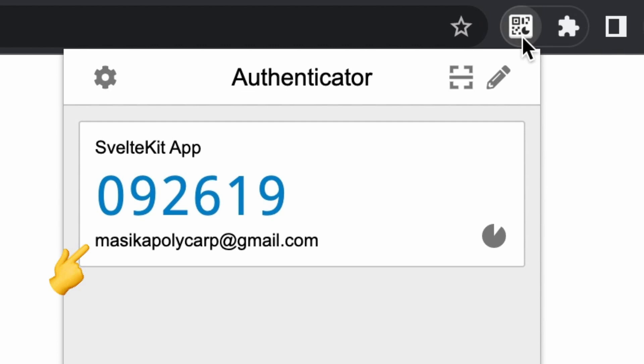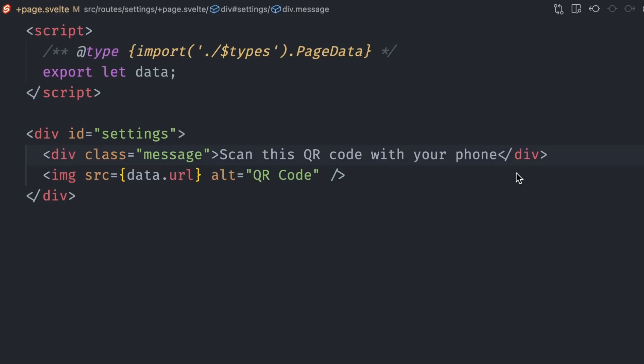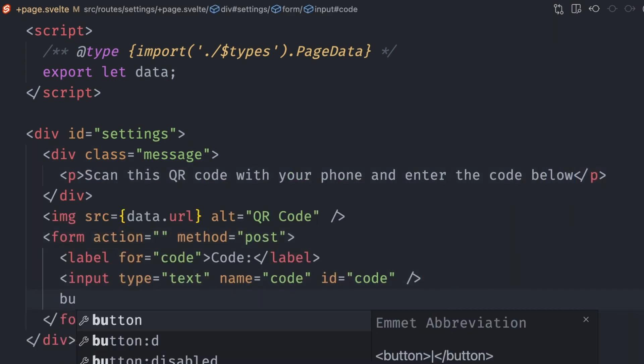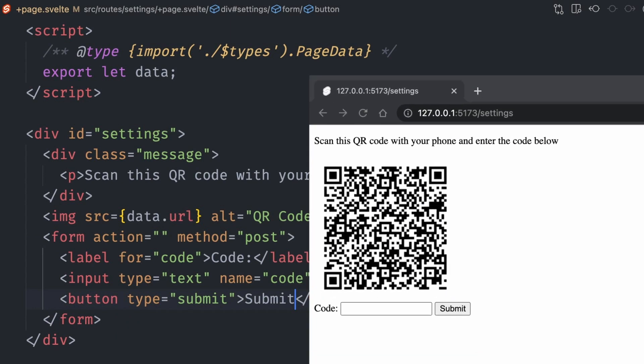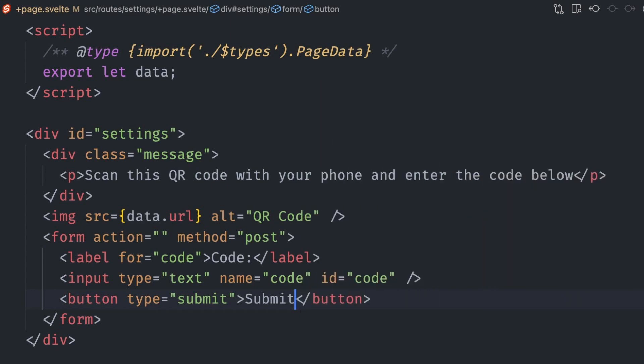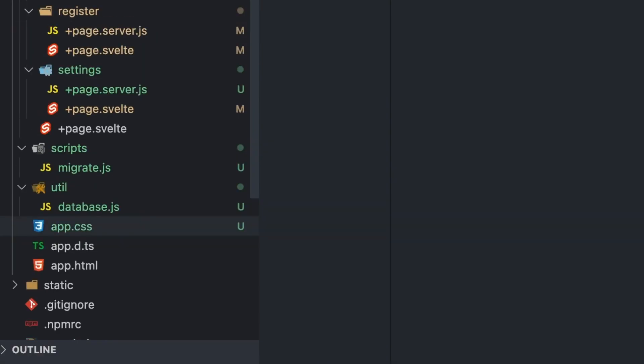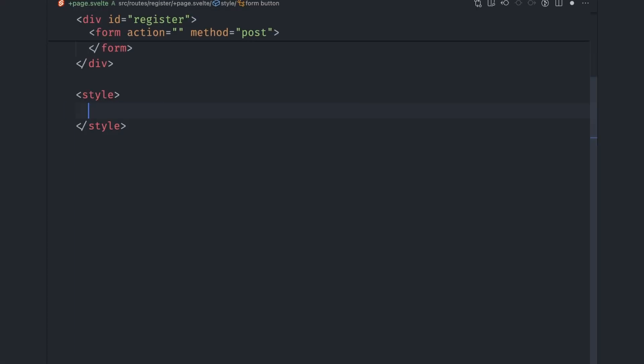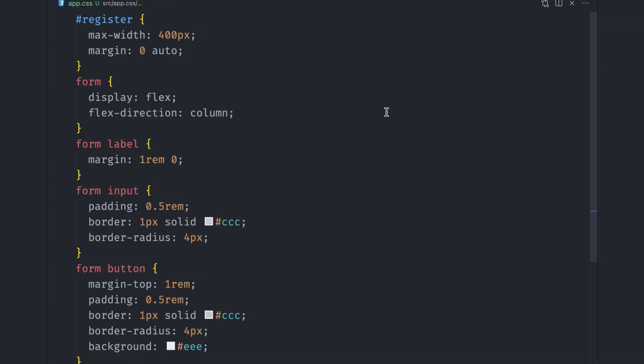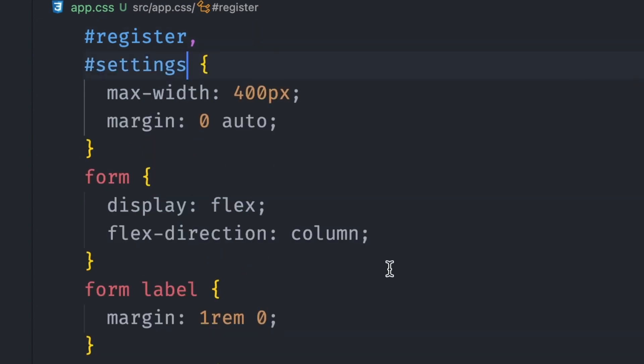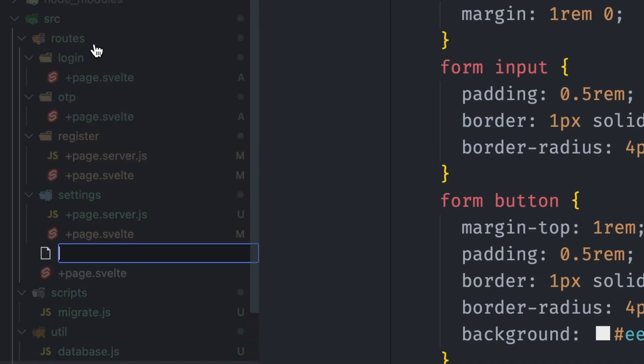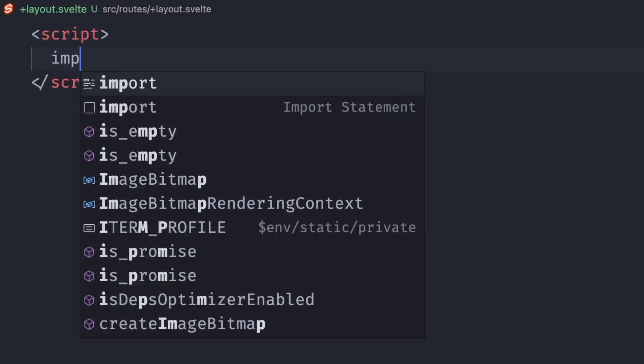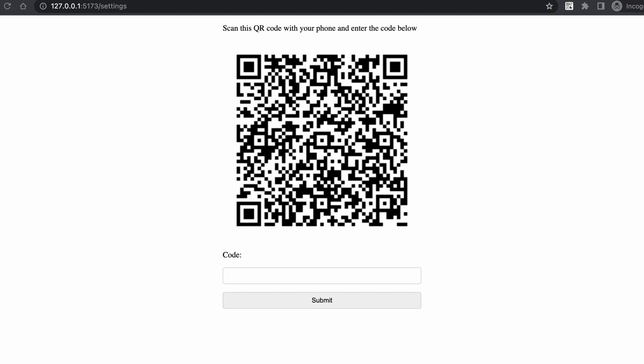Next step is authenticating the code. Let's update our settings page to accommodate that by changing the message and adding a form with a code input and a submit button that will send the code to the server for checking. Our form looks good but we can make the input and button look similar to the register form. We can use SvelteKit's layout feature to share the styles. Let's create an app.css file at the root of the src folder, remove the CSS styles from the register page and copy them over to the CSS file. We can also adjust the CSS to cover the settings page too and make the QR code image bigger. Next, we create a +layout.svelte file at the root of the routes folder, add a script tag and import the app.css file there. We can then add a slot tag where all the pages will be rendered. With that, all the register page CSS will be applied to our page and all other pages. The form looks much better.